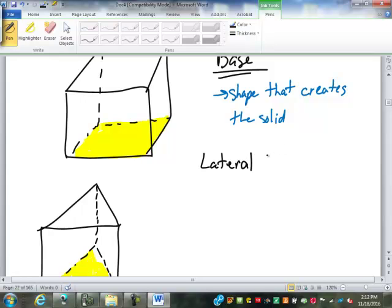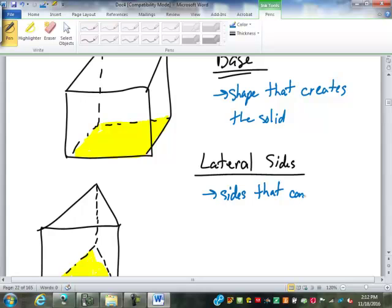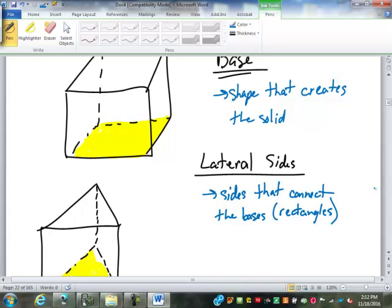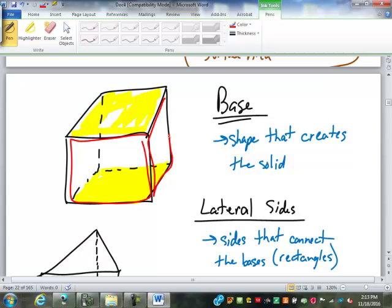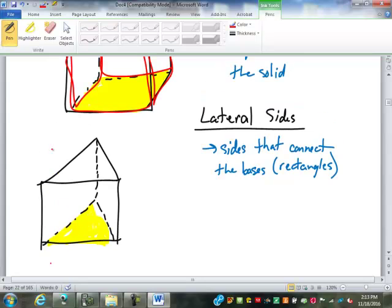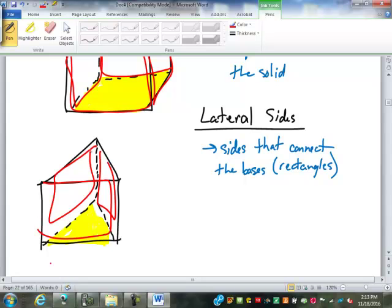I want to find something called lateral sides. Lateral sides are the sides that connect the bases. On these objects, those lateral sides are almost always rectangles — for what we're going to do for the next several days, they're all going to be rectangles. So the lateral sides of this box would be the rectangle on front, the rectangle on the end, the rectangle on back, and the rectangle on the other end. For this triangular solid, you have the rectangle on the front, on this side, and over here.